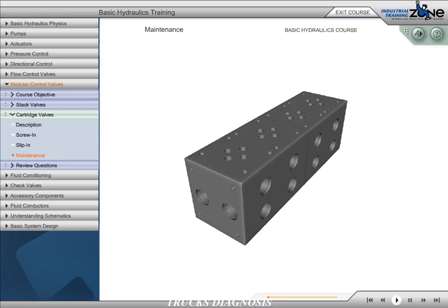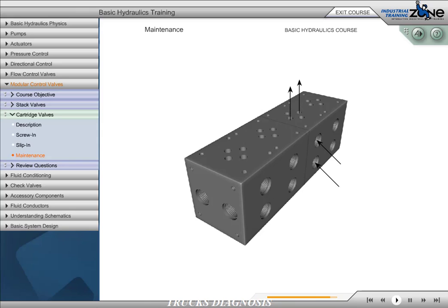Manifold blocks should be thoroughly cleaned before installing cartridge valves. New manifold blocks may have metal chips and other contaminants left in the cavities and passages from the machining process. Prior to assembling, the manifold blocks should be flushed repeatedly. Next, compressed air should be blown through all ports and passages, and each opening wiped clean with a lint-free rag.